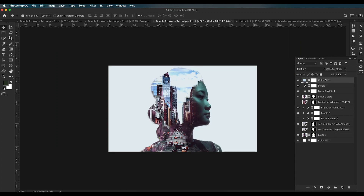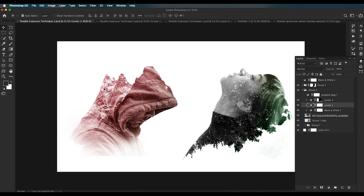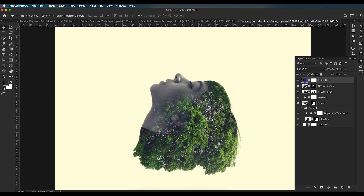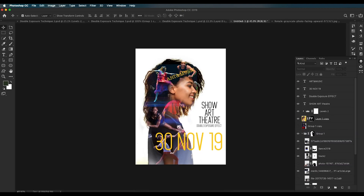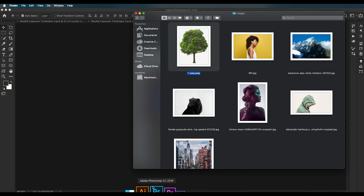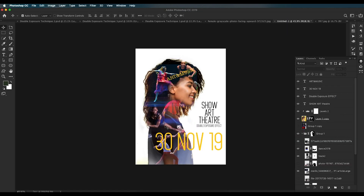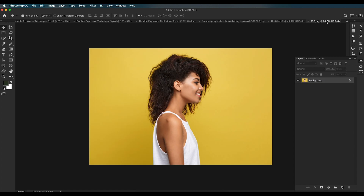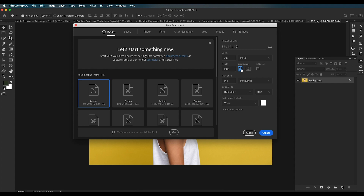To recap: the first technique uses blending options and masking for this effect; the second uses a different style with black and white tones; and the third blends two images together. Now let's create a poster design using these techniques. Using the first technique, a collage of images was created as the background. Create a new document with vertical orientation and drag and drop all the images in.